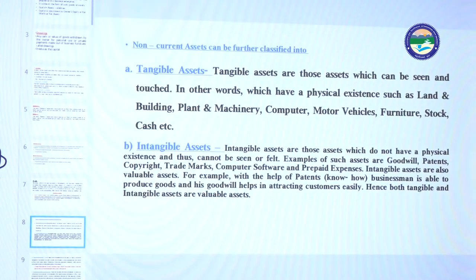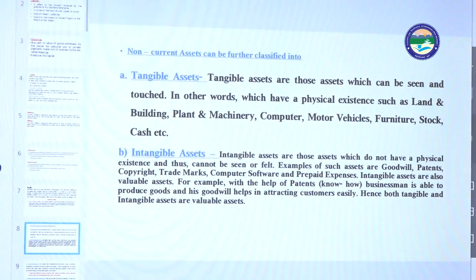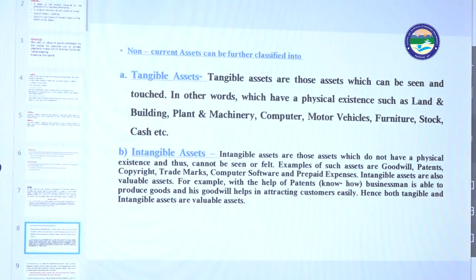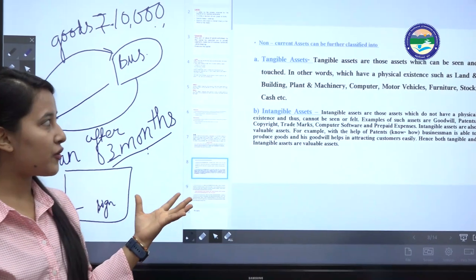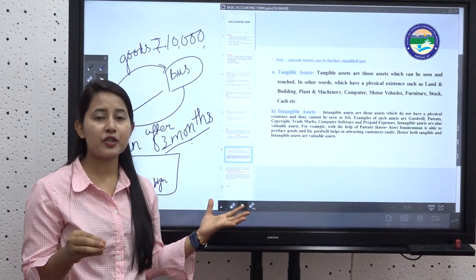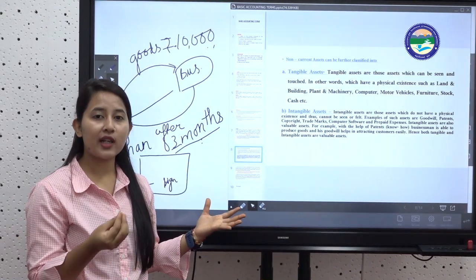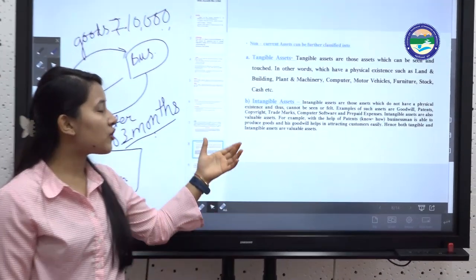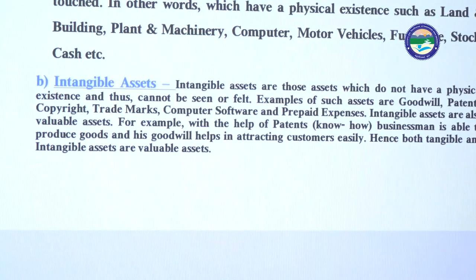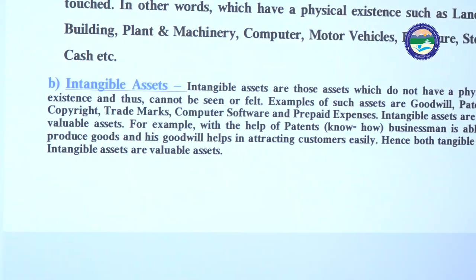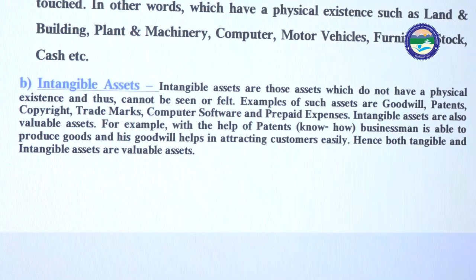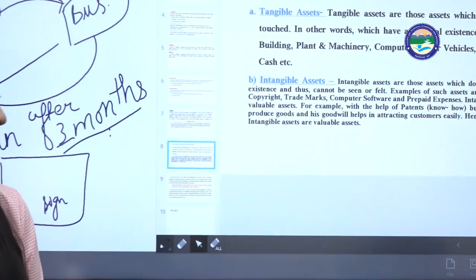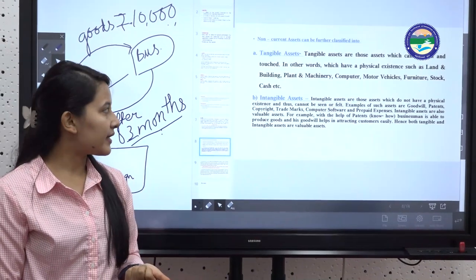Non-current assets can be divided into two parts: tangible assets and intangible assets. Tangible assets are those which you can see and touch — for example, machinery and motor vehicles. Intangible assets are those which do not have a physical existence and thus cannot be seen or felt — for example, goodwill, patents, copyright, trademarks, and computer software.